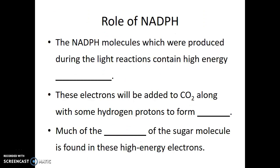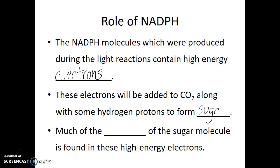Now, in order to make an organic molecule, one thing that's required is a bunch of high-energy electrons. The NADPH molecules, which were produced during the light reactions, contain these high-energy electrons. You may remember we had described NADPH as a shuttle bus for electrons. These electrons are going to be dropped off — added to carbon dioxide, along with some hydrogen protons, to form sugar. Much of the energy of the sugar molecule will be found in these high-energy electrons.